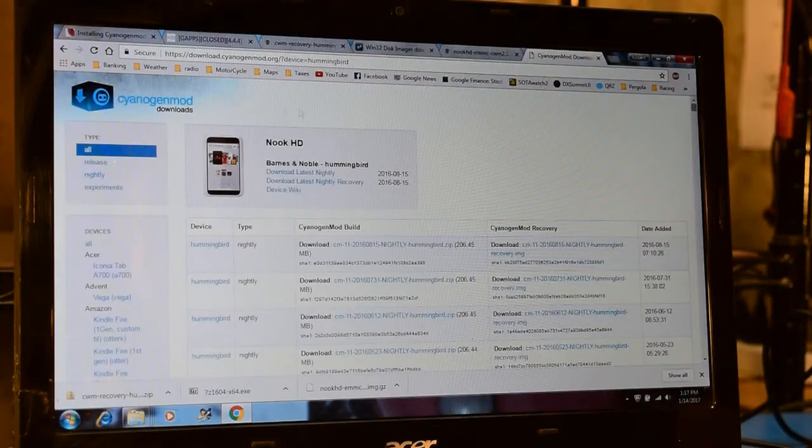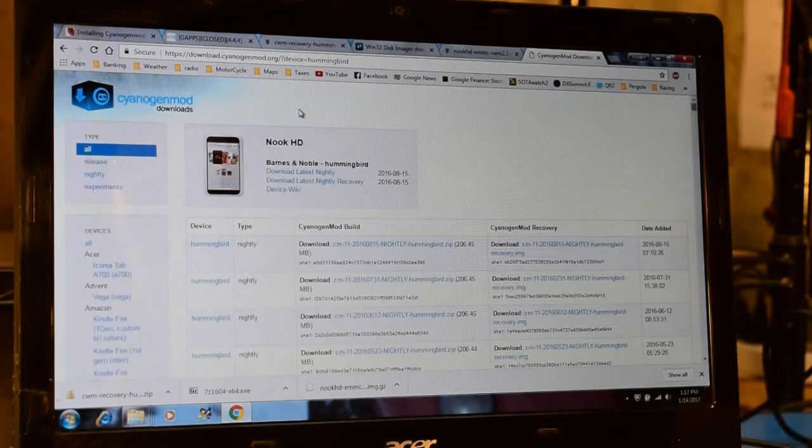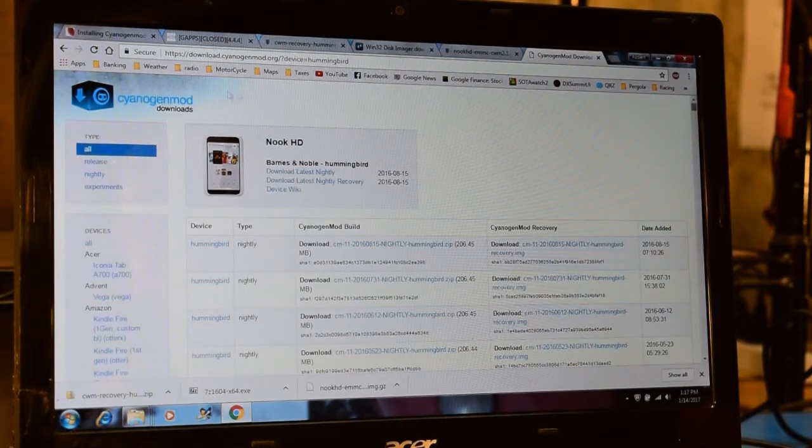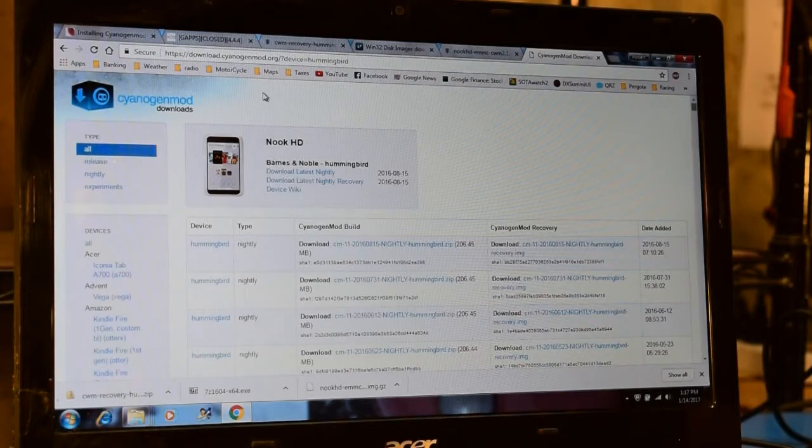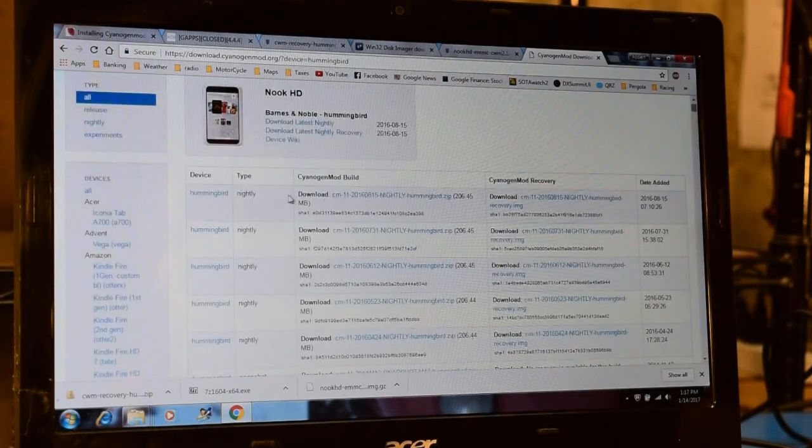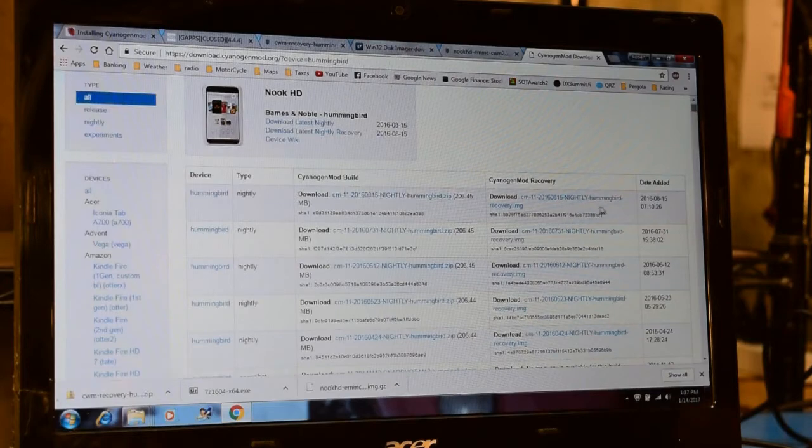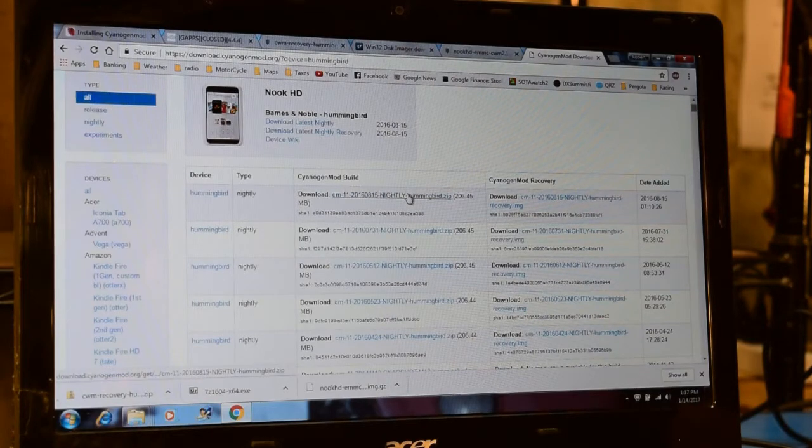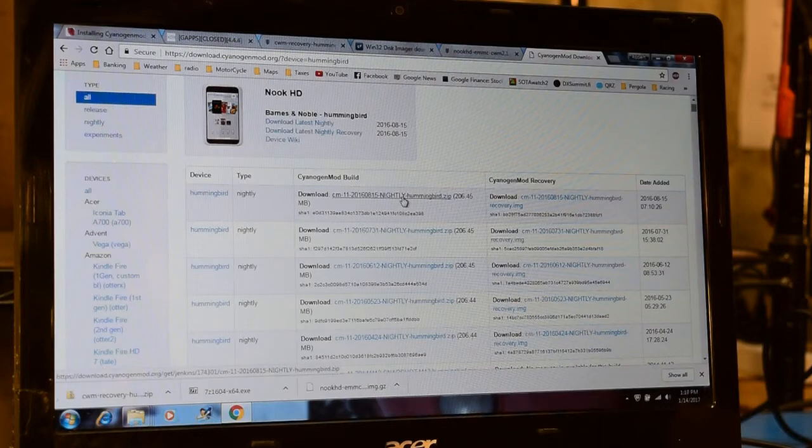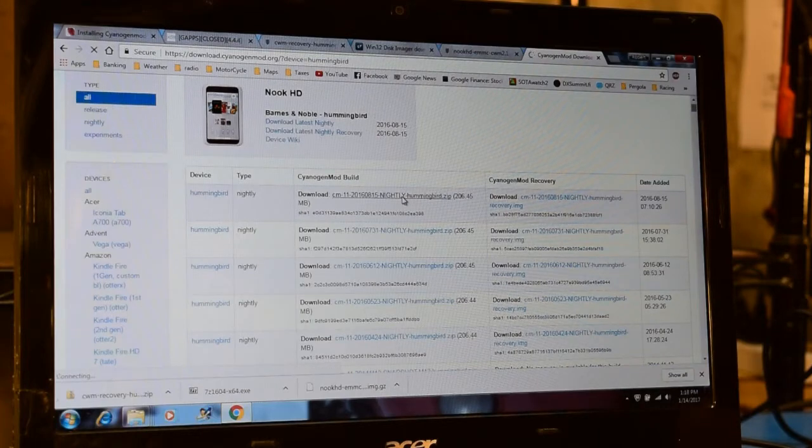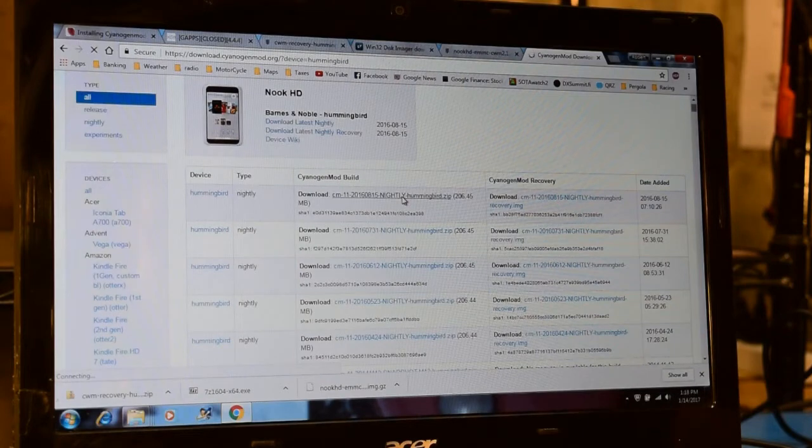This is the webpage that I used to download the files that I loaded onto my Nook. Here's the link up here. I'll also leave this down in the comments below. And what I ended up doing was using the latest build, which in this case was from August 15, 2016. So I grabbed this zip file over here and downloaded and copied that to my folder in my documents.